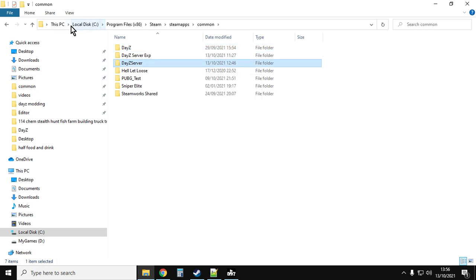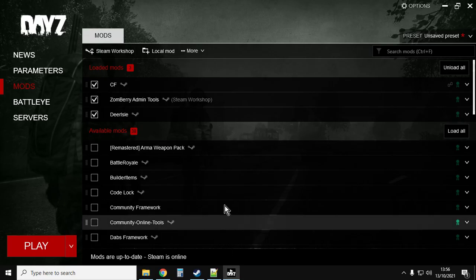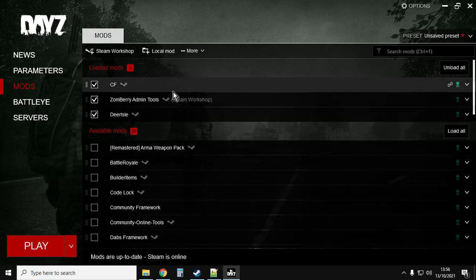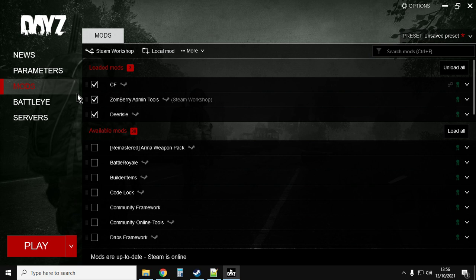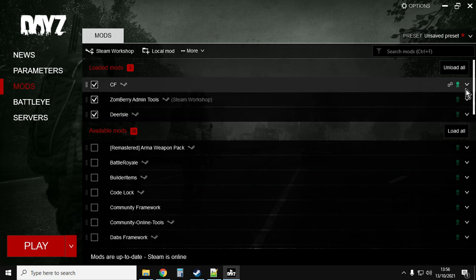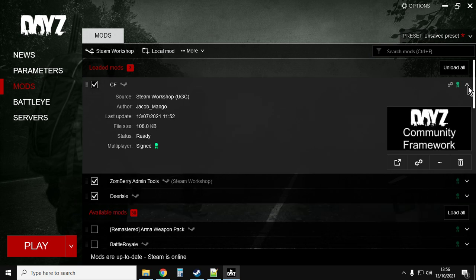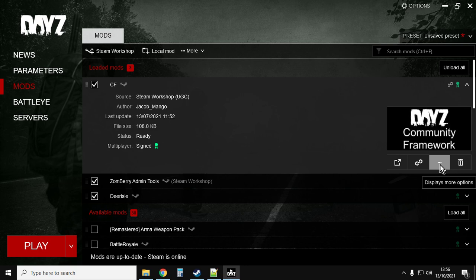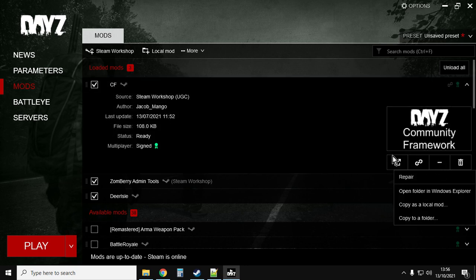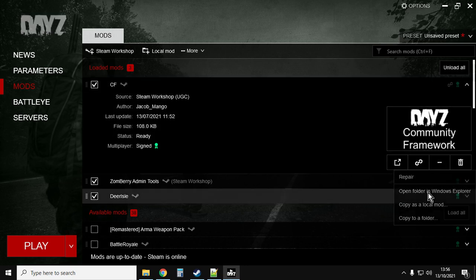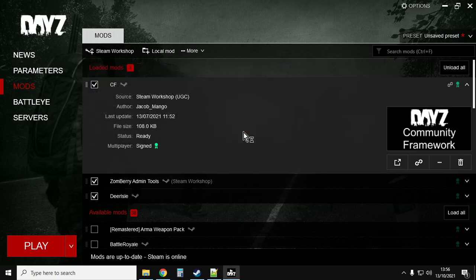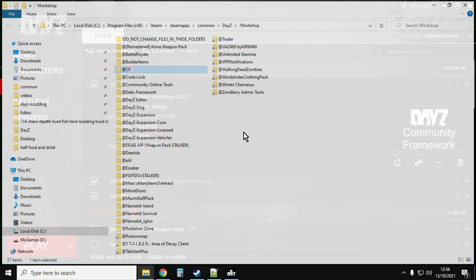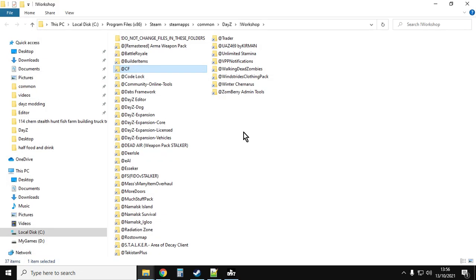On my computer they're on Local Disk C, Program Files x86, Steam, SteamApps, Common. If you're having trouble finding it and you don't know where they are, within DayZ go to the mods section, click on the little arrow on the right, click on the little three dots down there and click on Open Folder in Windows Explorer. It'll say look don't change anything in these folders. You say yeah I understand.